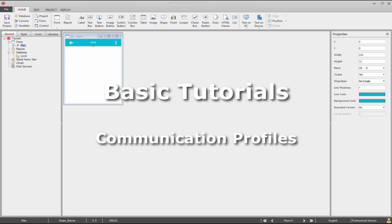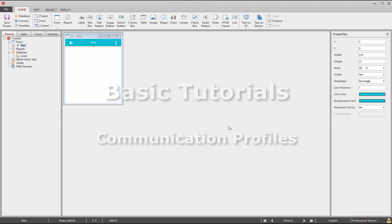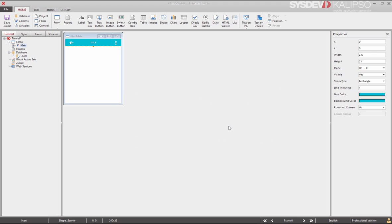Hi. Welcome to Calypso Tutorials. In this tutorial we'll see how to create communication profiles to connect to a server.